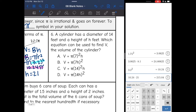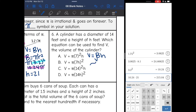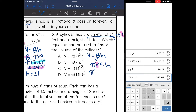Number 6: A cylinder has a diameter of 14 feet and a height of h feet. Which equation could be used to find V, the volume of the cylinder? Volume equals area of the base times the height, and the area of the base is pi r squared. If the diameter is 14, the radius is 7. So the formula becomes pi times 7 squared times h — the answer is A. The others don't work because one incorrectly squares the height, and the others use the diameter instead of the radius.